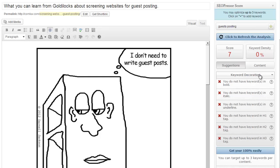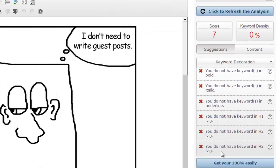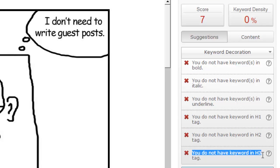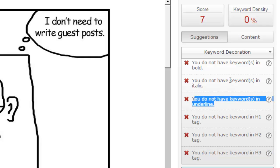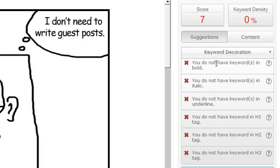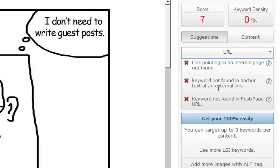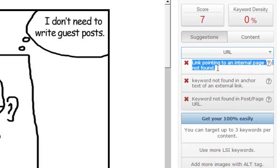So let's just look at some of the recommendations. It's giving me keyword decoration. It's telling me I do not have my keyword in H3 tags, H1, H2 tags. I did not have my keyword underlined. It's not in italic. It's not in bold. So I can look at some of these recommendations. The link, I don't have a link pointing to an internal page.